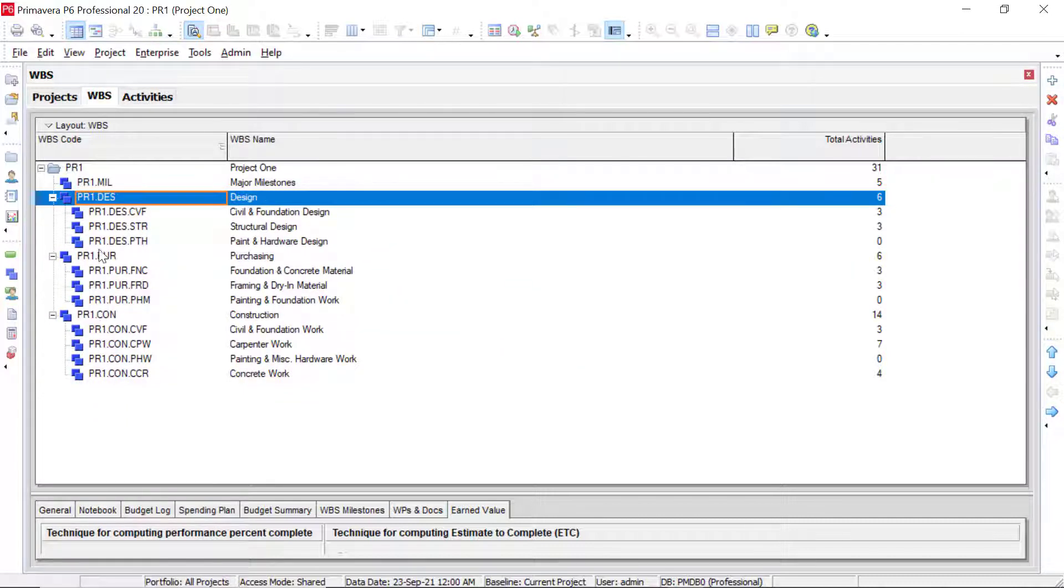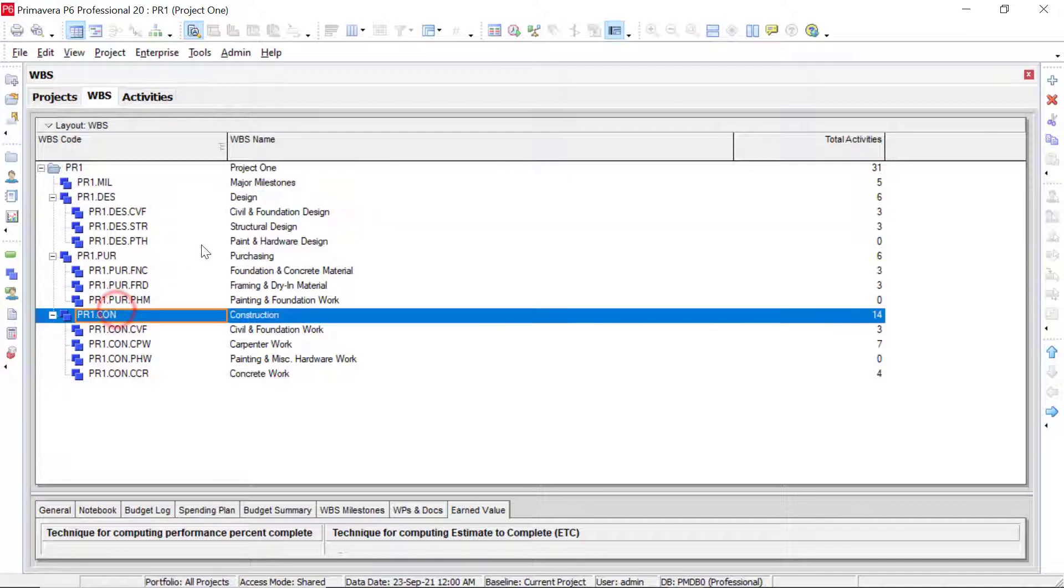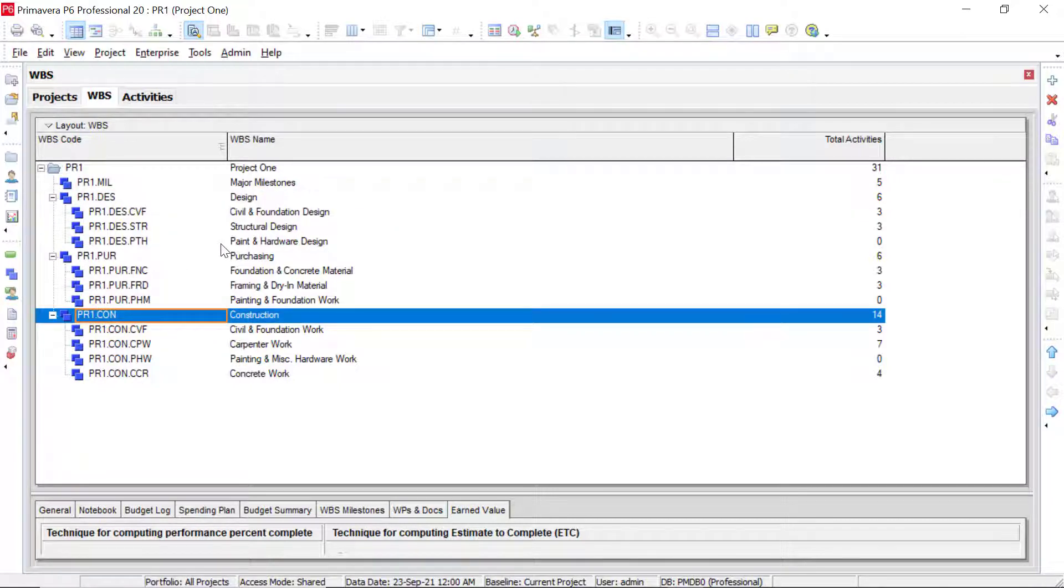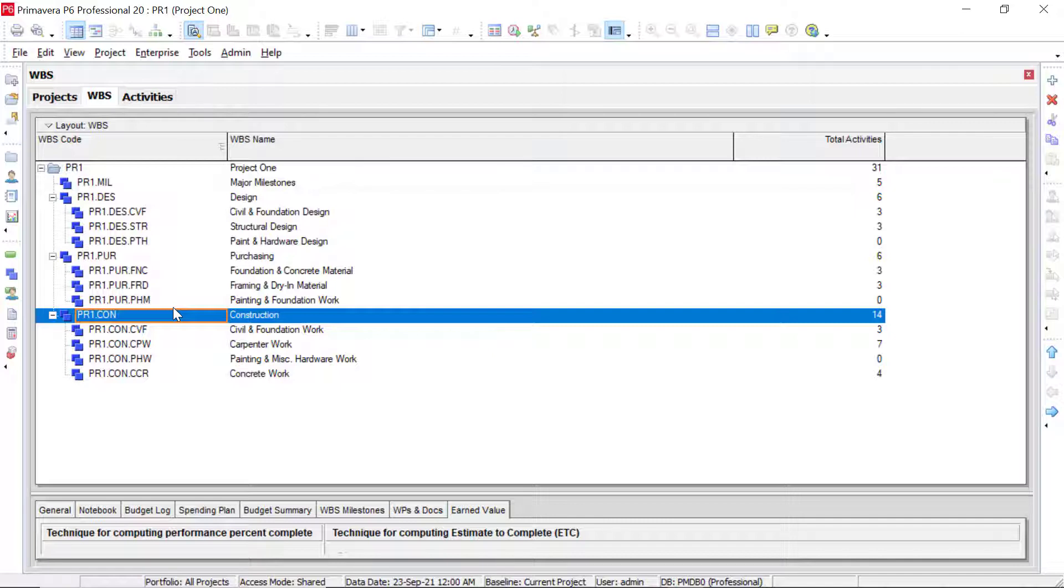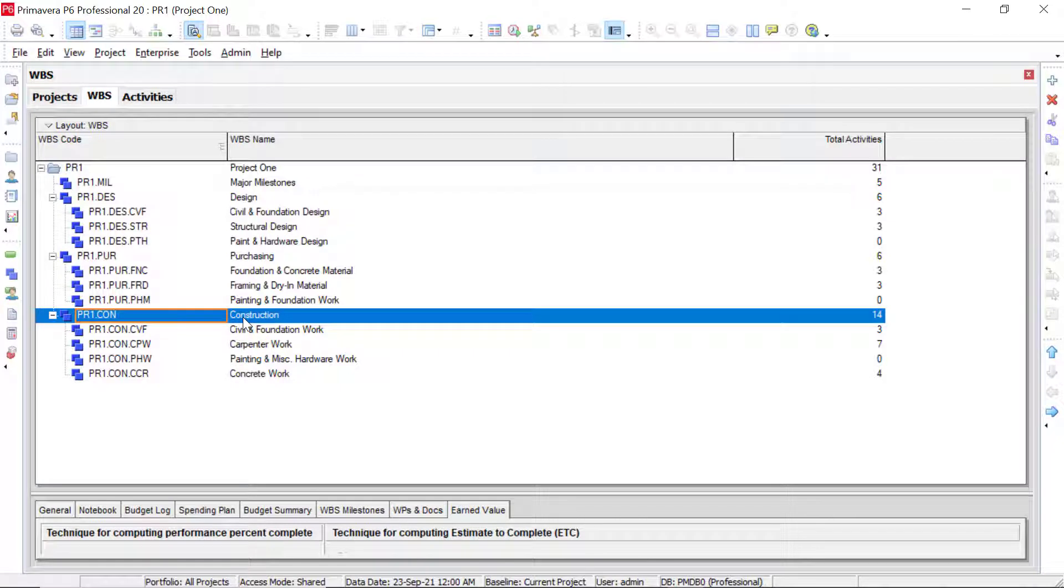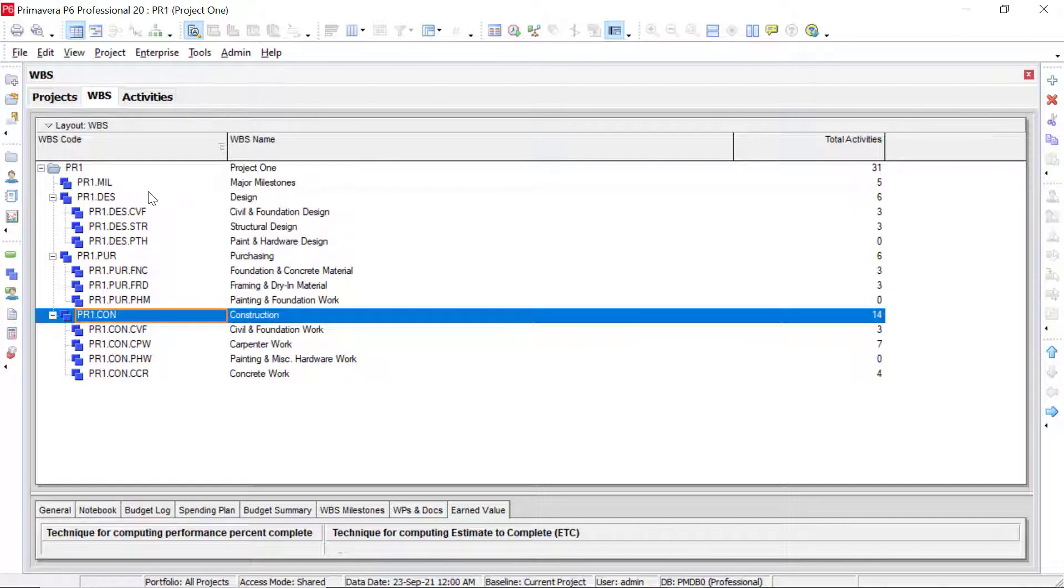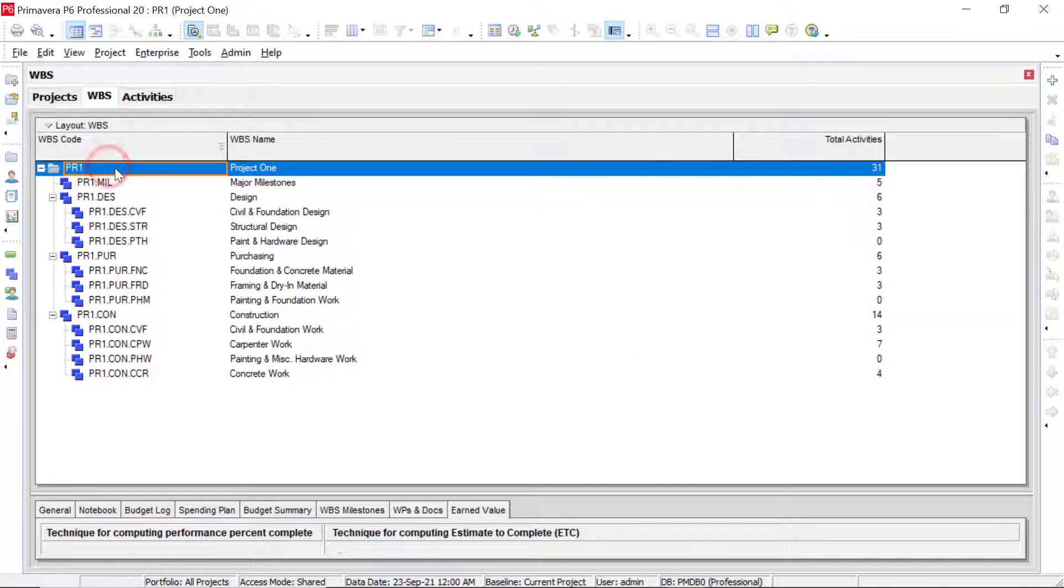So let's delete this one. So let's say right now we have our major milestones, we have design, we have purchasing, and we have construction. But I'd like to add one in for engineering. So to add one in again, multiple ways that we can add it in. But we want this one to be a second level WBS element. So if I were to select this construction right here and add it in, it would automatically add it in as a third level WBS element underneath construction. So what we can do is we can click on our project up here.